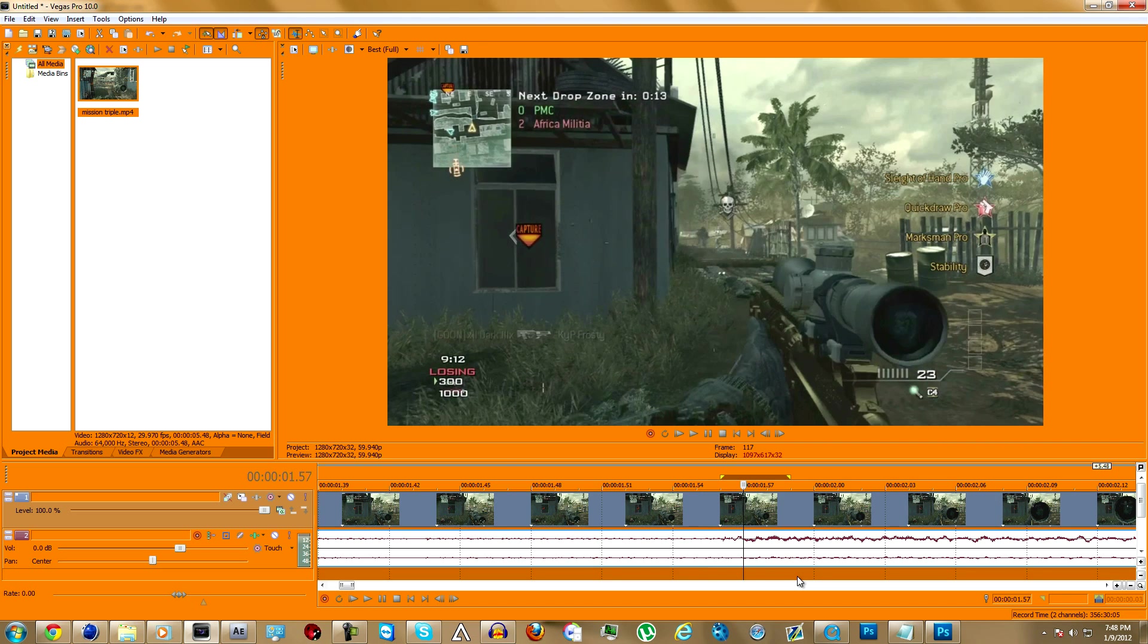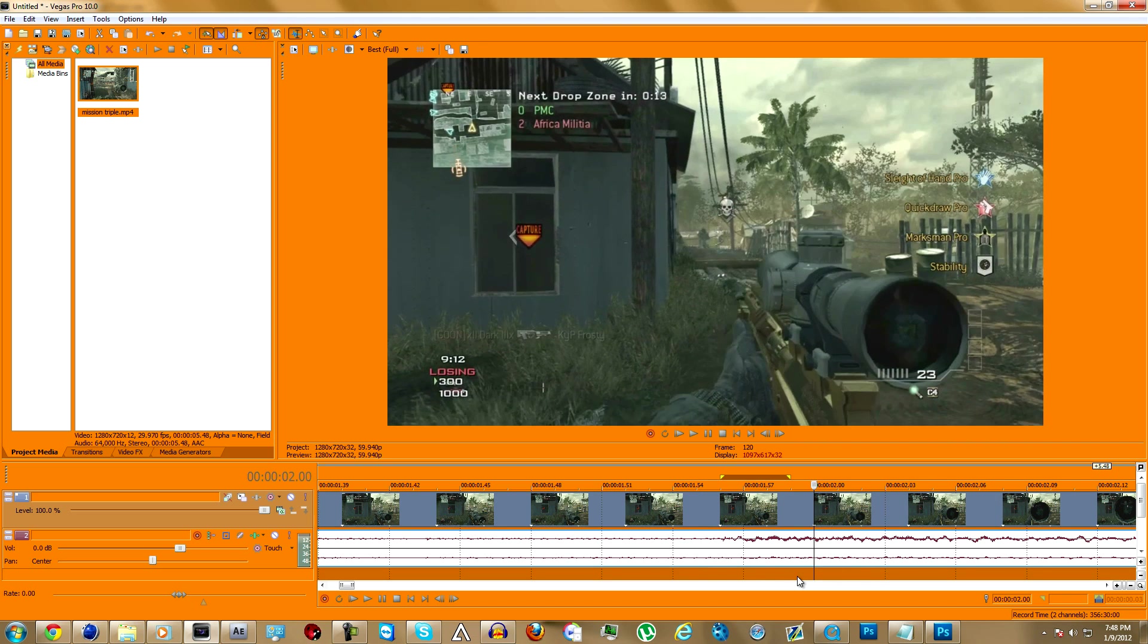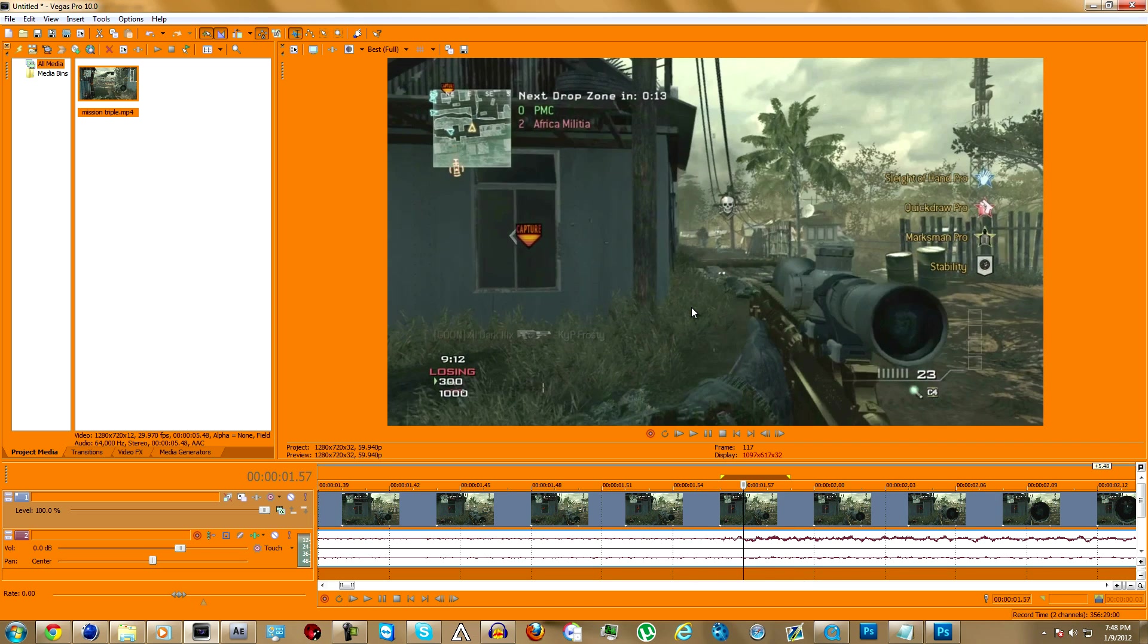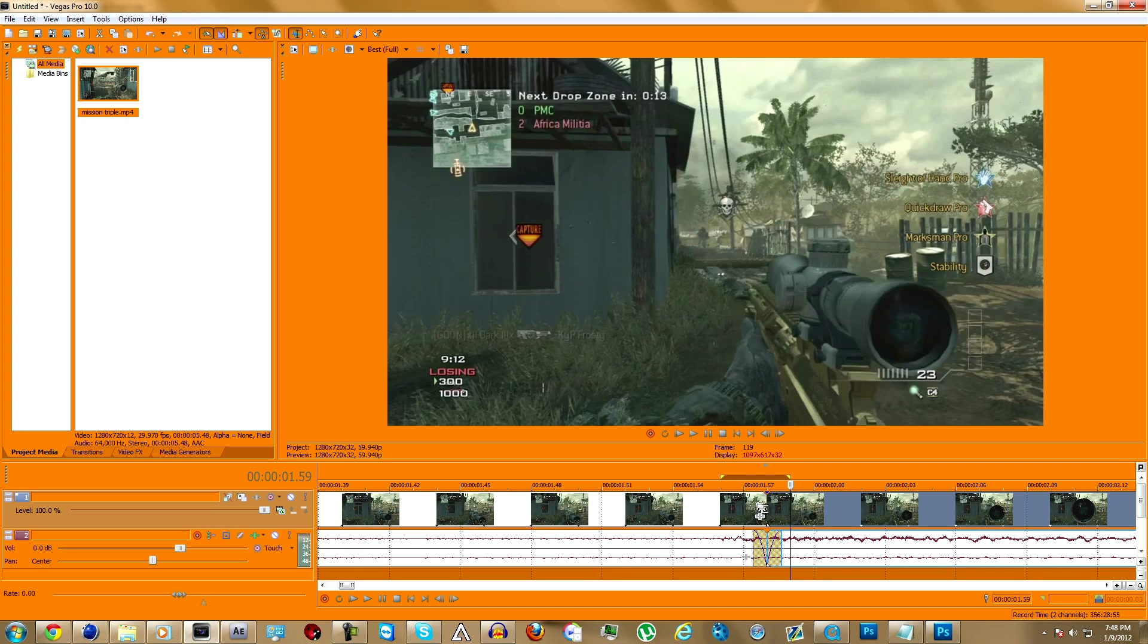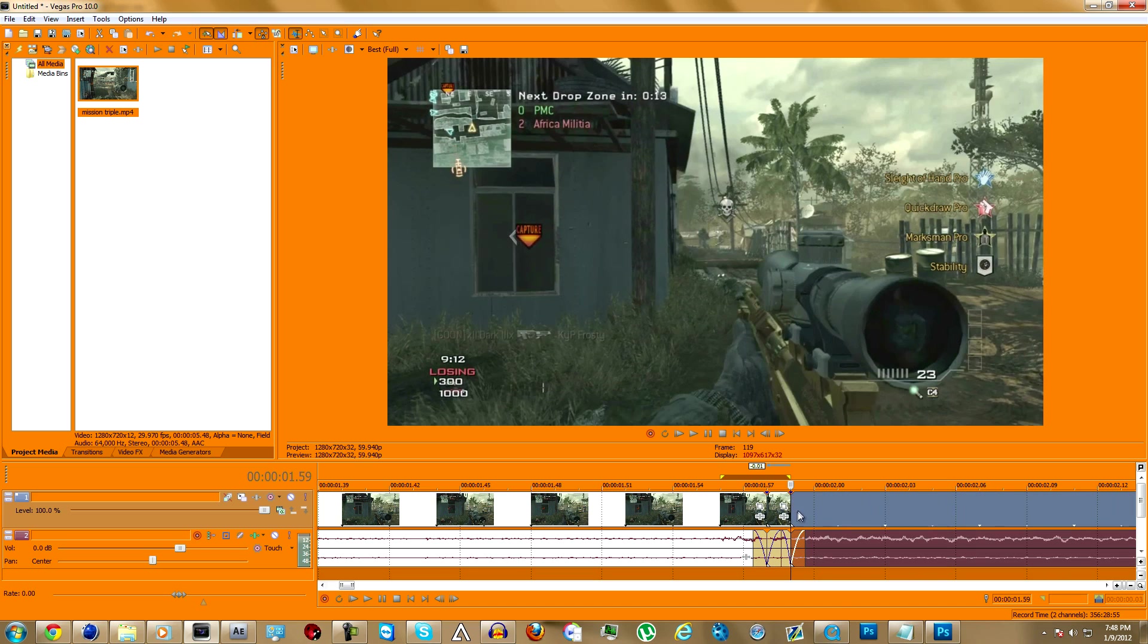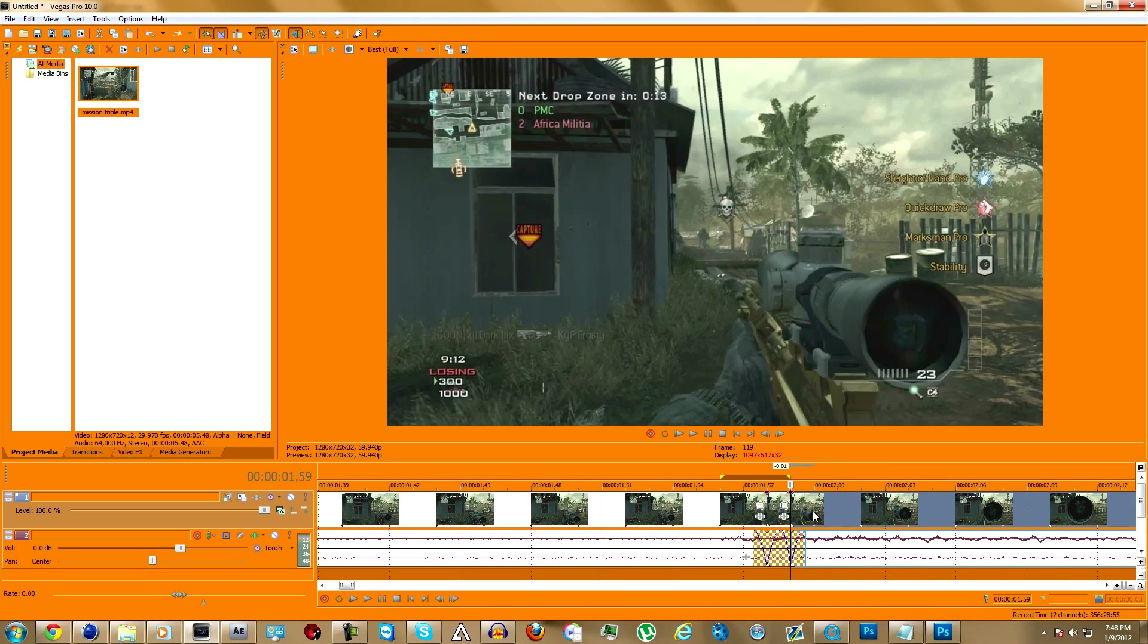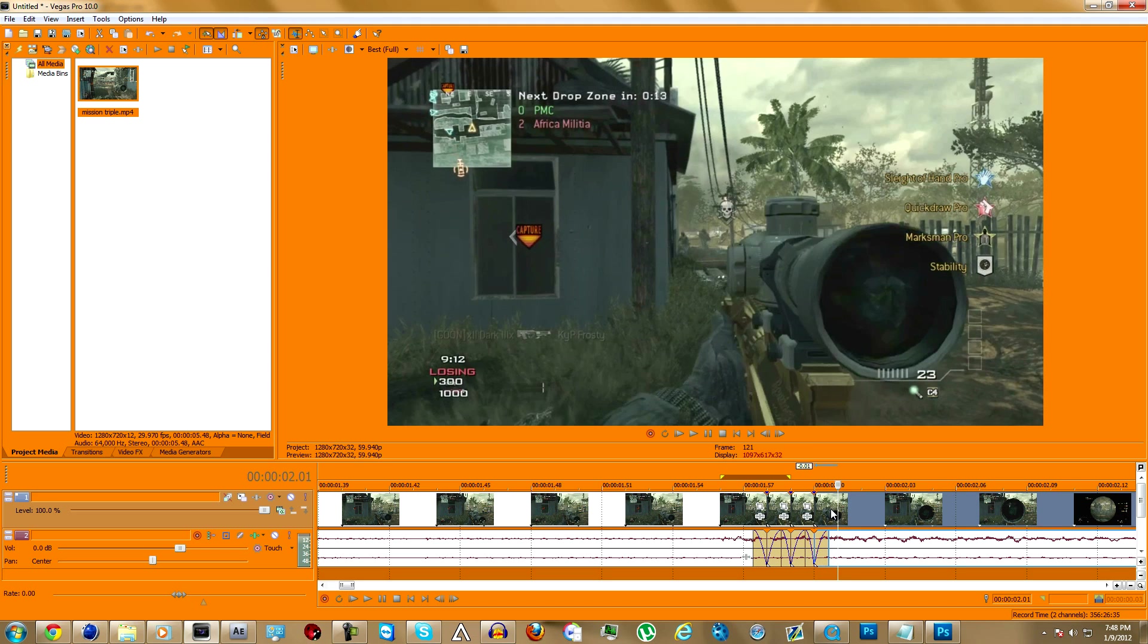Every other frame it's showing something different. So what you want to do is where you want to start the Twixtor, which would be around right here. You would split the clip, then go forward a frame, then shorten the clip. Then you move it over, split the clip again, do the same thing repetitively until you're about done with whatever you're trying to Twixtor.